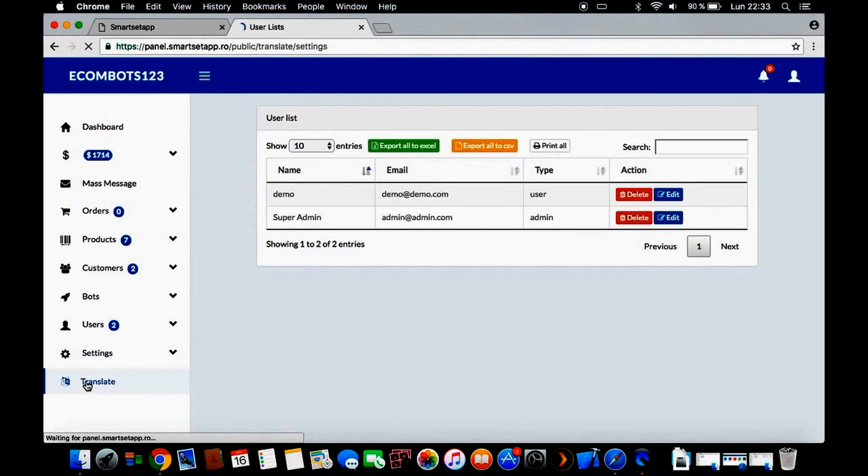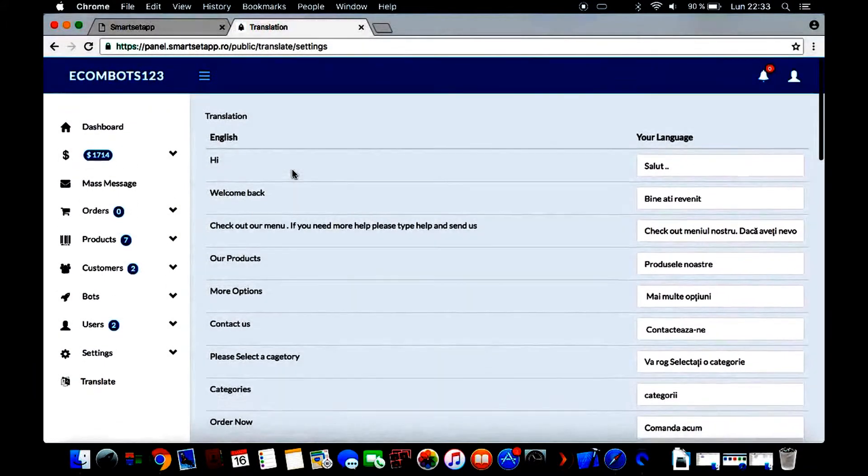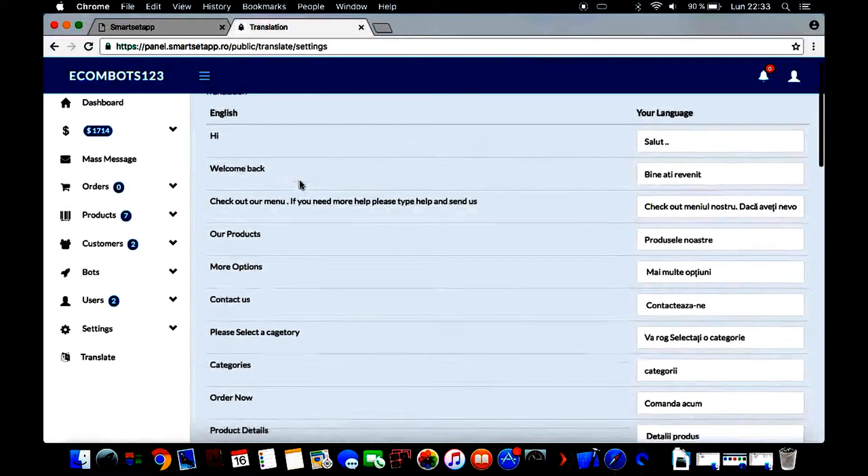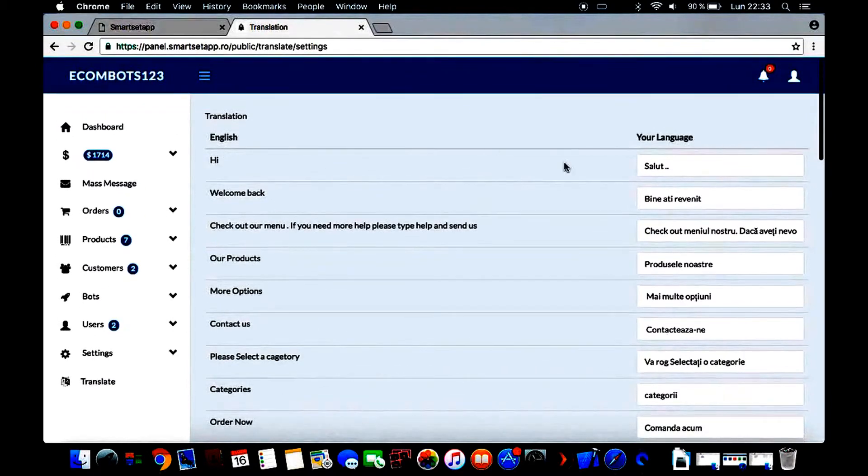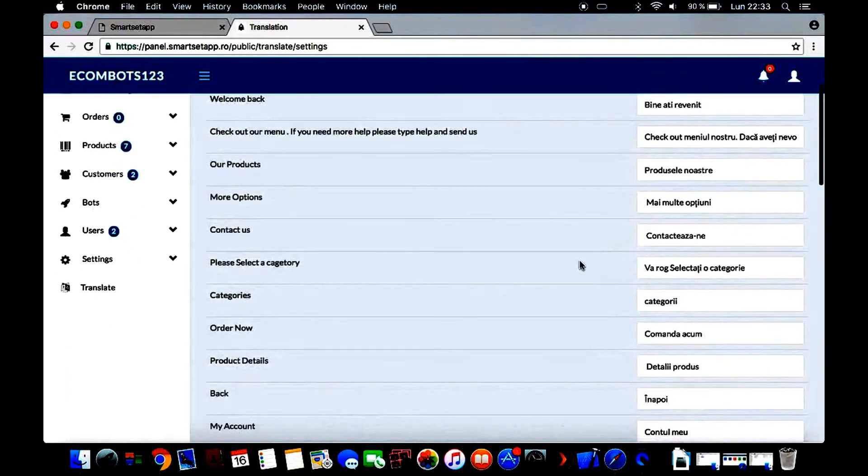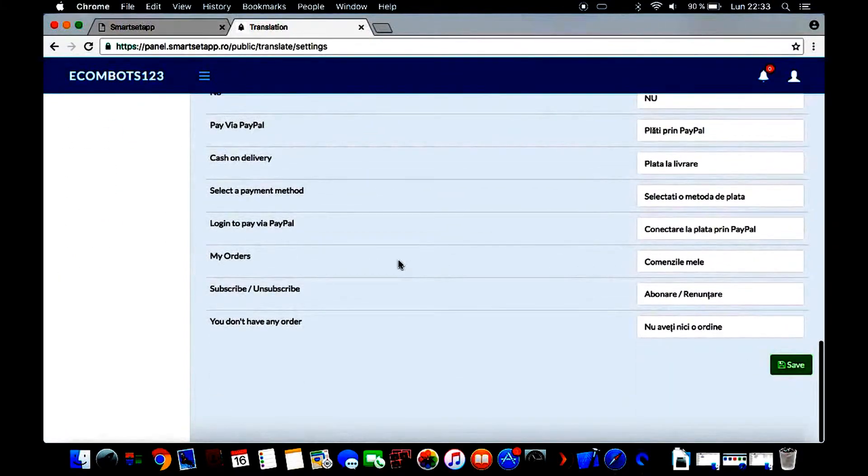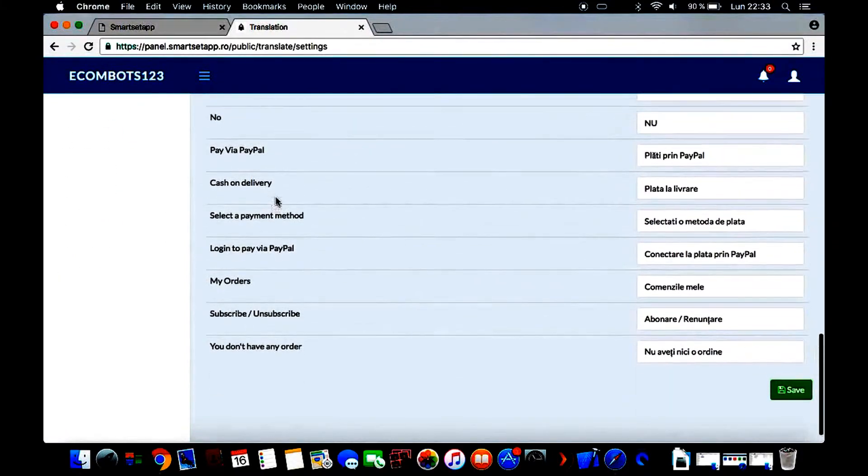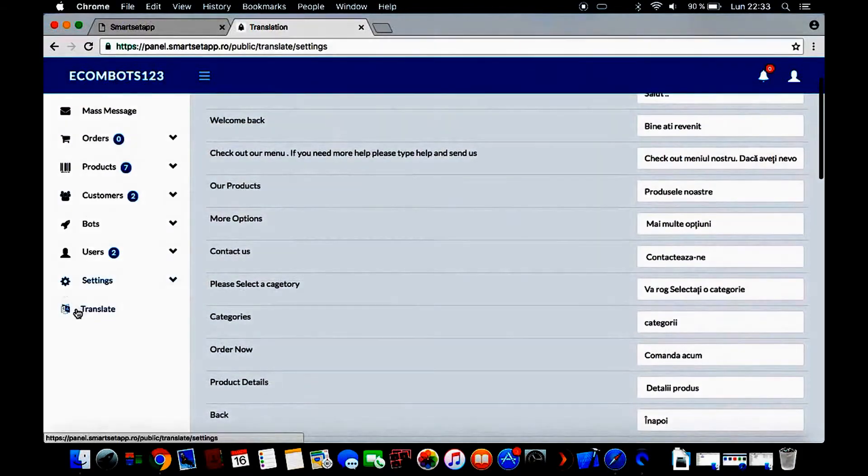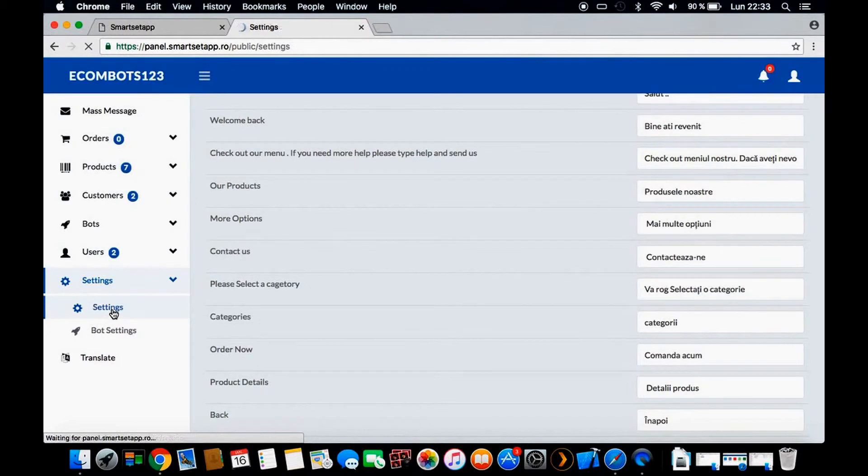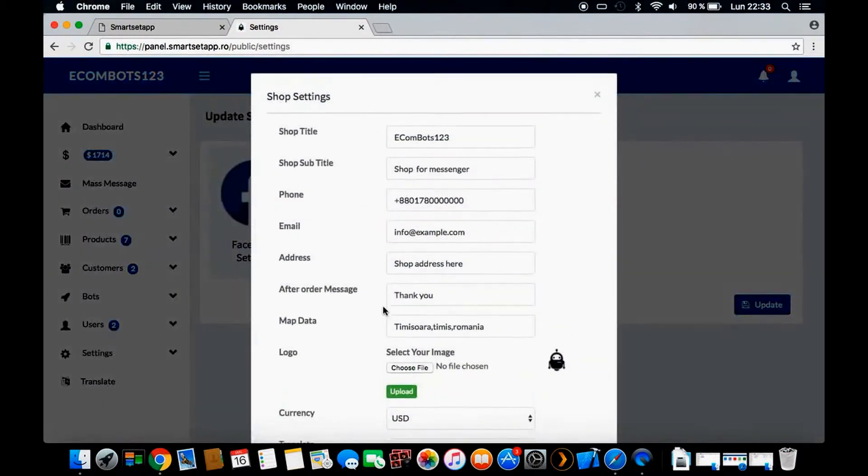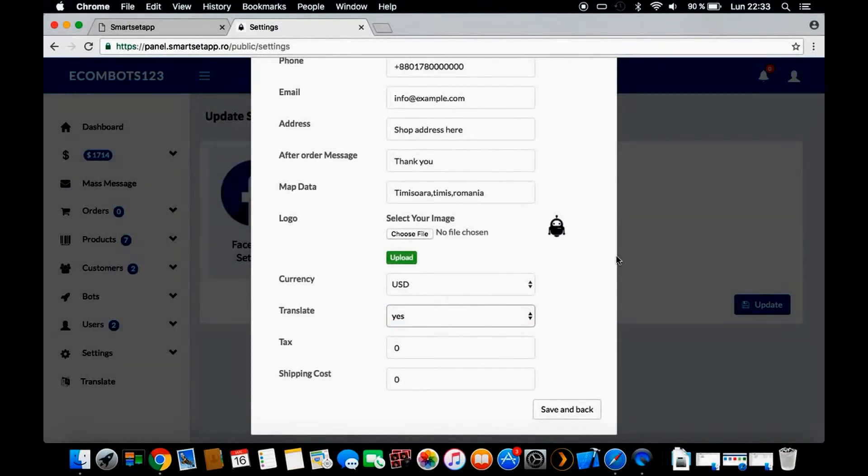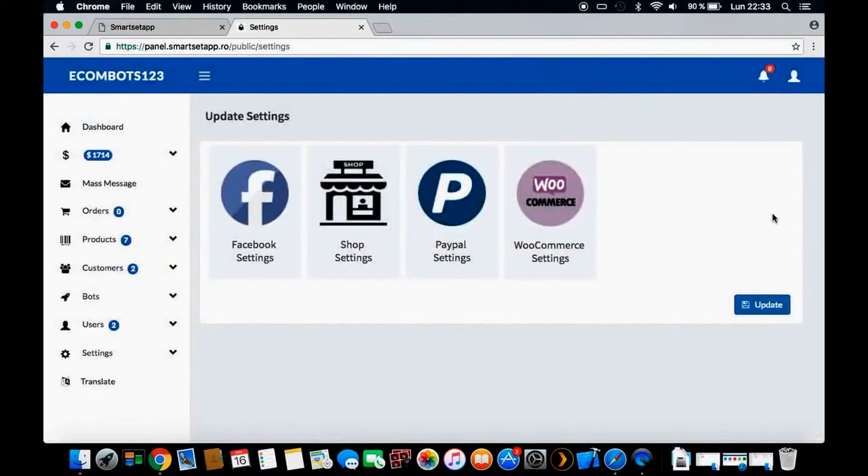The default language for the pre-made questions is English. In case you want to change it to your language, or if you want to keep it in English but change 'hi' to 'hello' or whatever, you can make the changes, save it, then go to settings, shop title, and here under translate you need to choose yes.